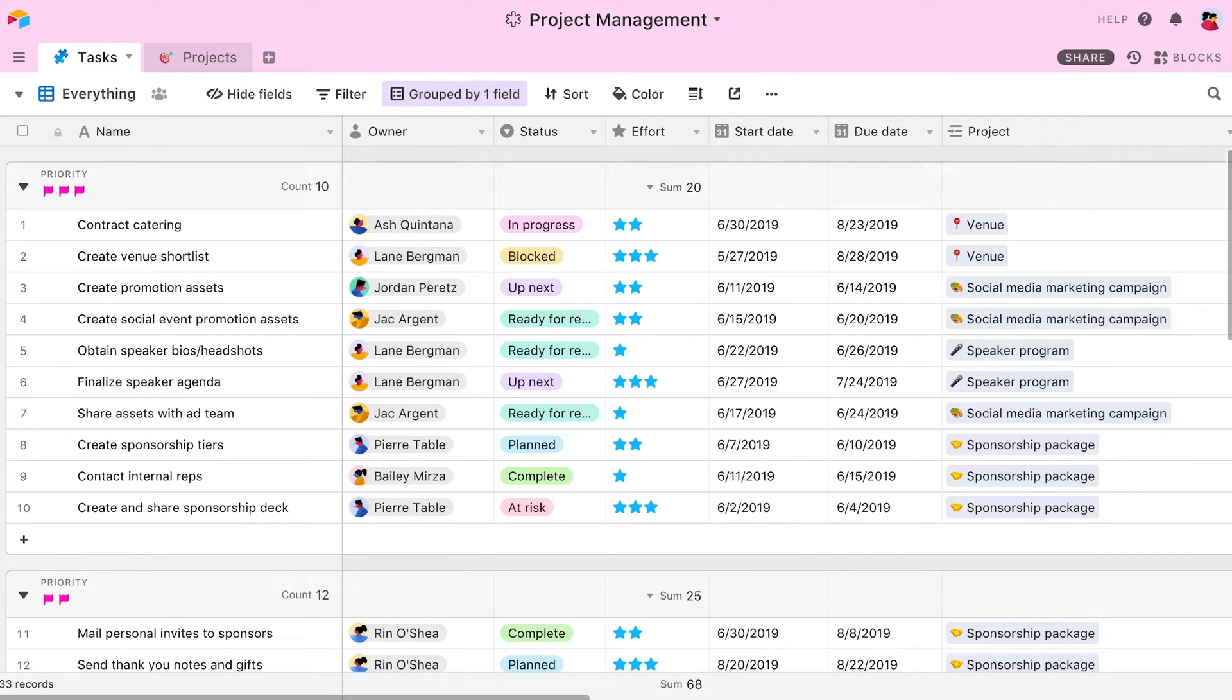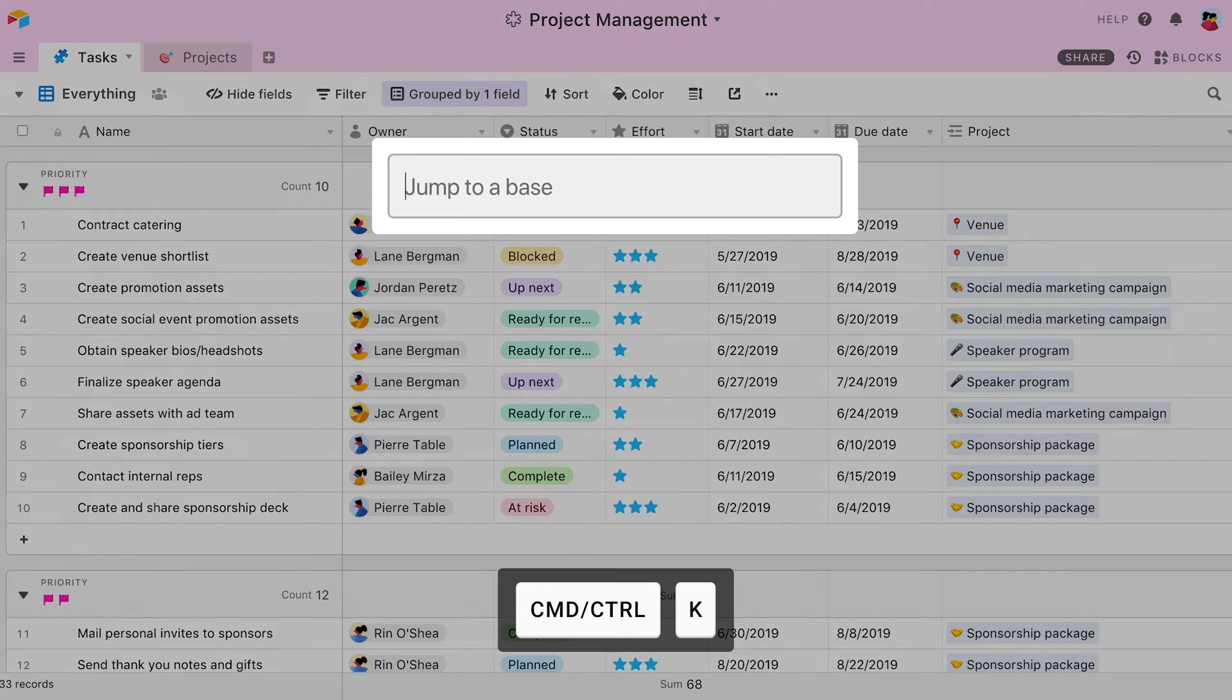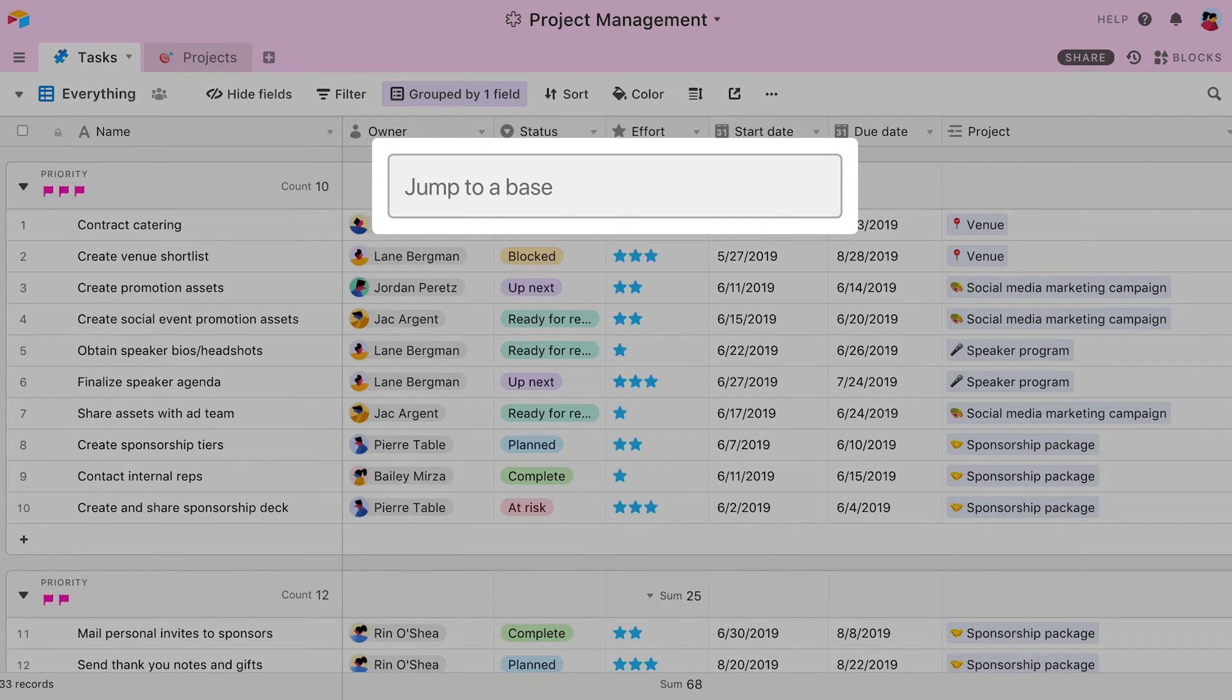If I want to switch to a different base entirely, I can press Command K to open the quick base switcher. This shortcut works both when I'm on the home page and when I'm inside a base.